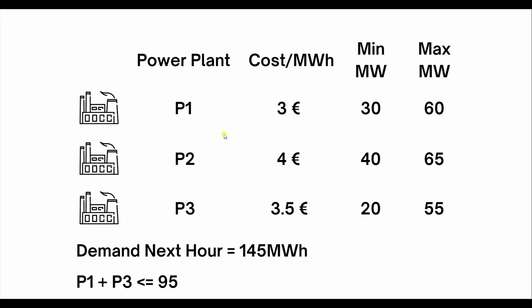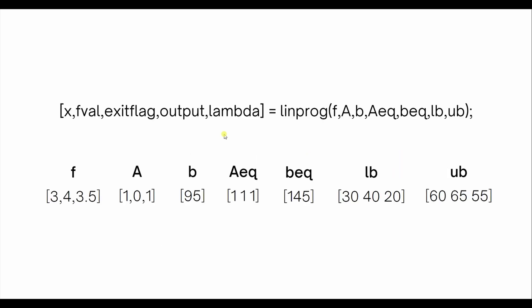Now coming to the MATLAB function for linear programming, this is the syntax. You have x that will give you the values of the amount of power each plant produces, fval will give you the total cost, output will give you the output, and lambda will give you the marginal cost.